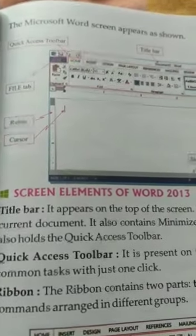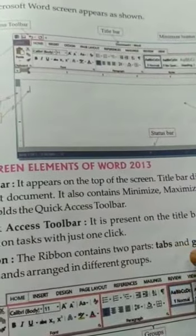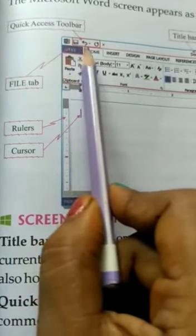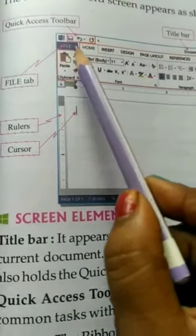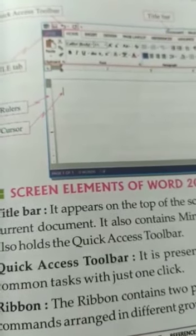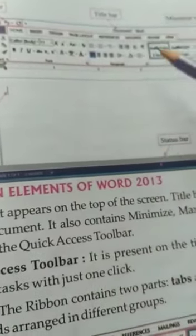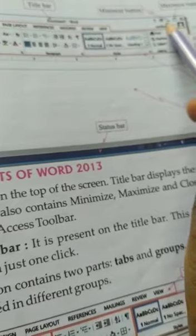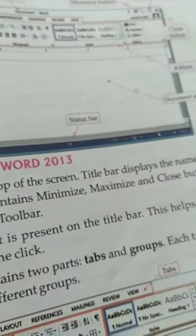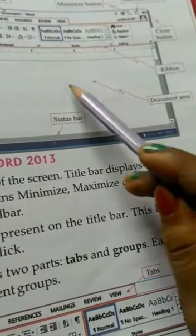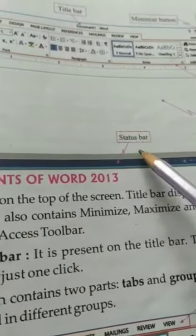The MS Word screen appears as shown. The screen will appear on your monitor. You already know that this is the quick access toolbar. This is the file tab. These are the rulers — you can use them horizontally or vertically. The cursor is a small blinking line present on the screen. The topmost bar is called the title bar. The minimize button is shown with a minus sign. This is the ribbon. This is the close button. This is the document area. And this is the status bar. Let's learn about each one in detail.